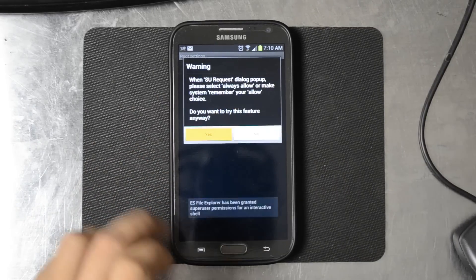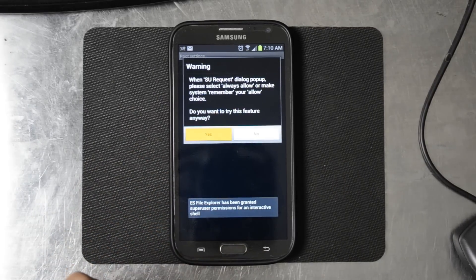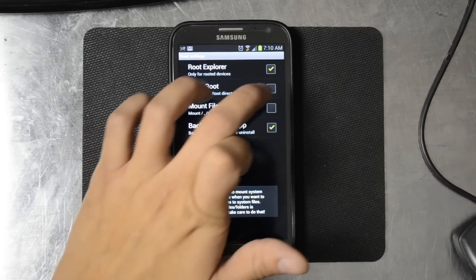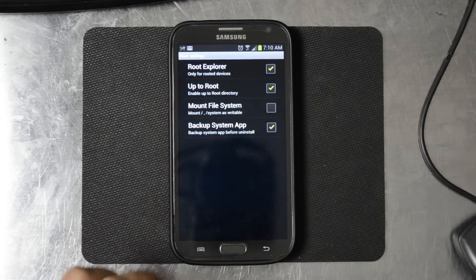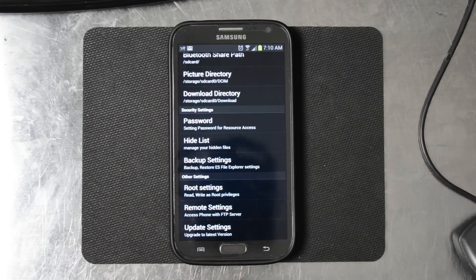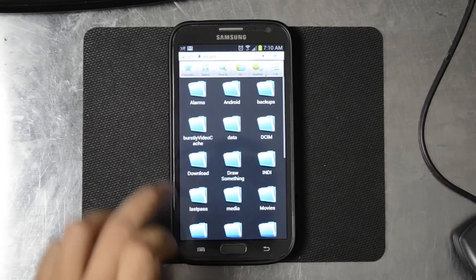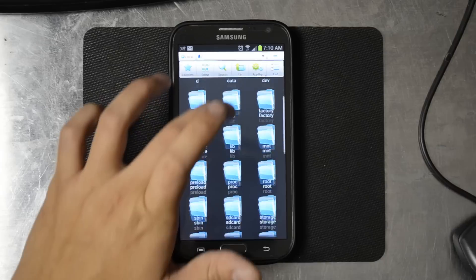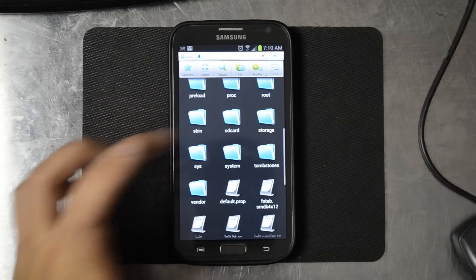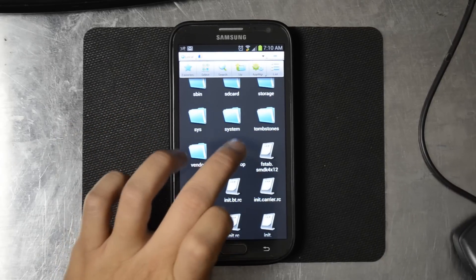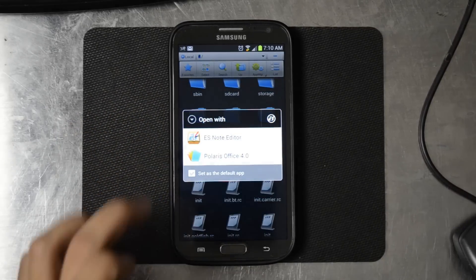We'll grant permissions. We'll allow it to go up to root, root, hit back, back, back, hit back again. Now we can go to our root because we do have those permissions.